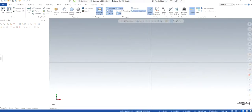Welcome back with another video of Mastercam 2022. In this video I will show you how we can import a part from CATIA V5 and do the machining in Mastercam. Let's get started.